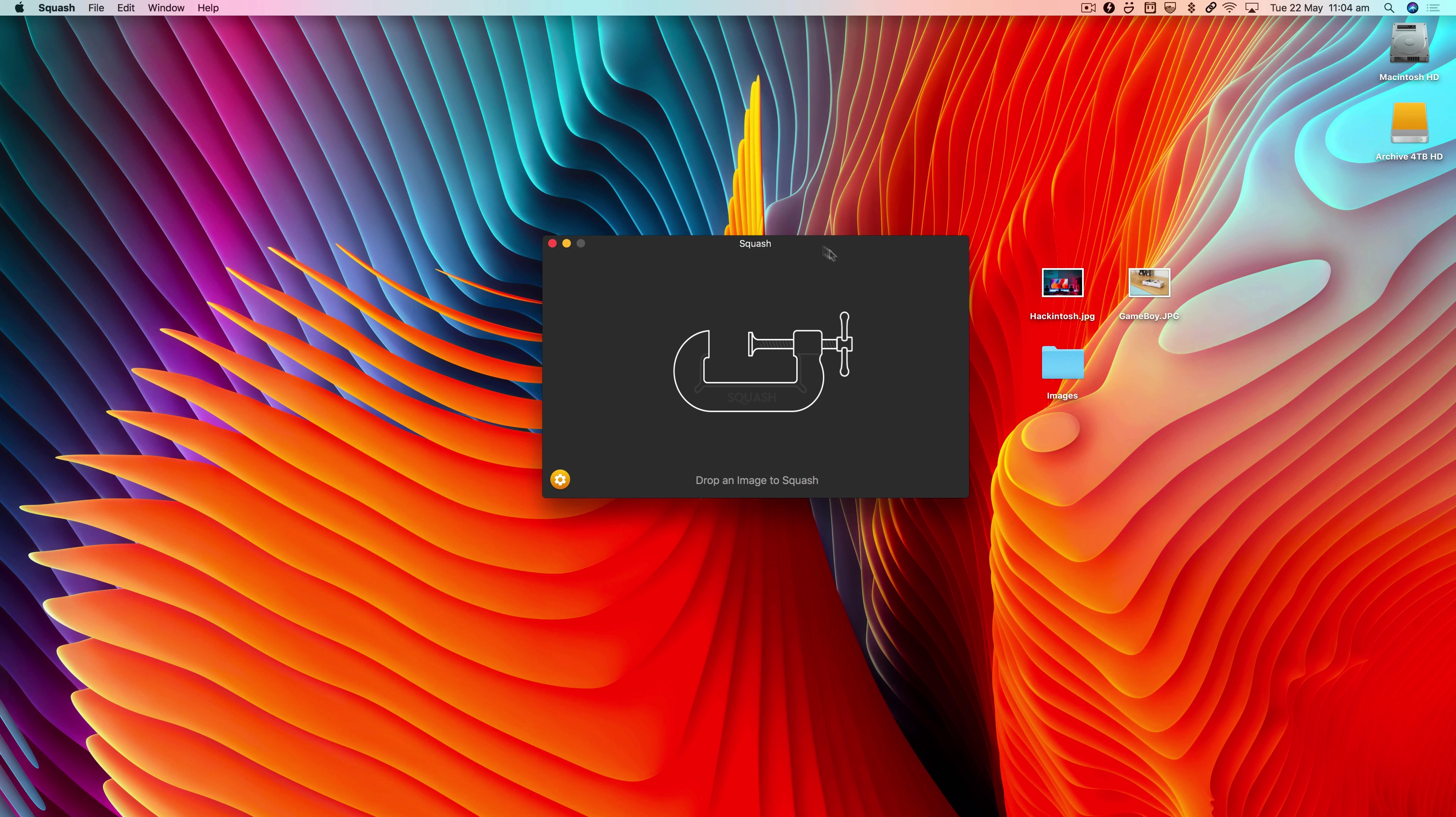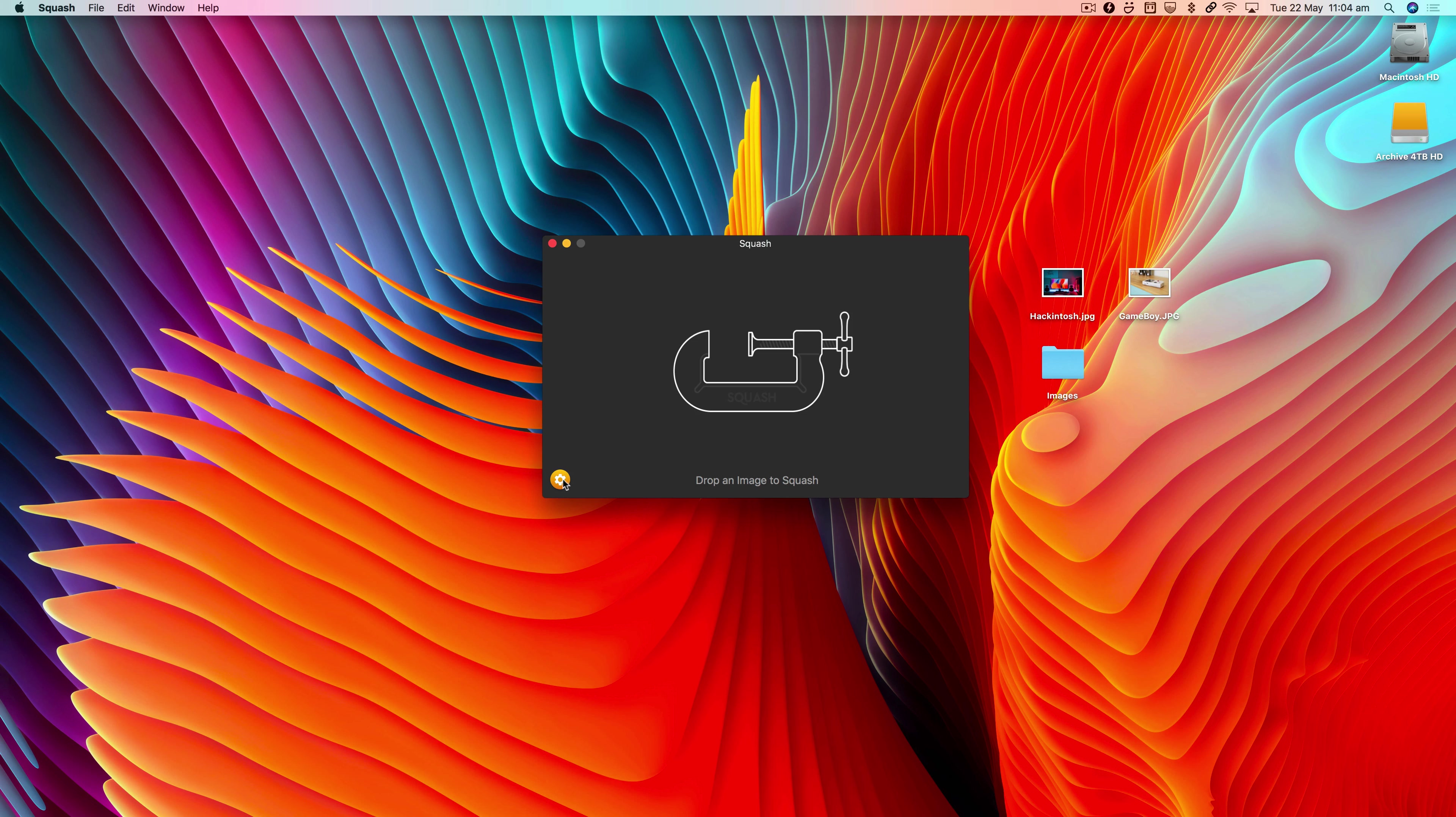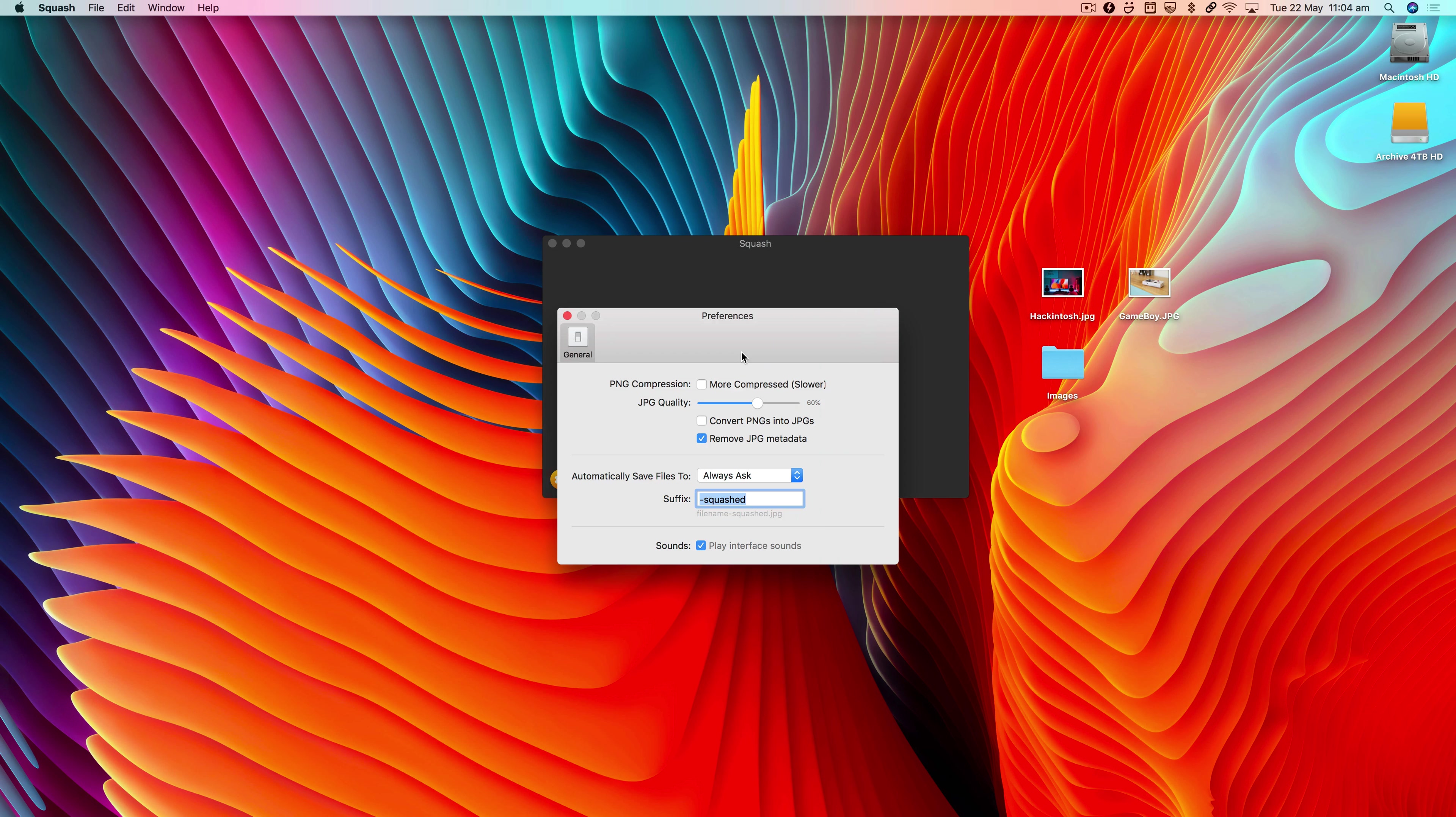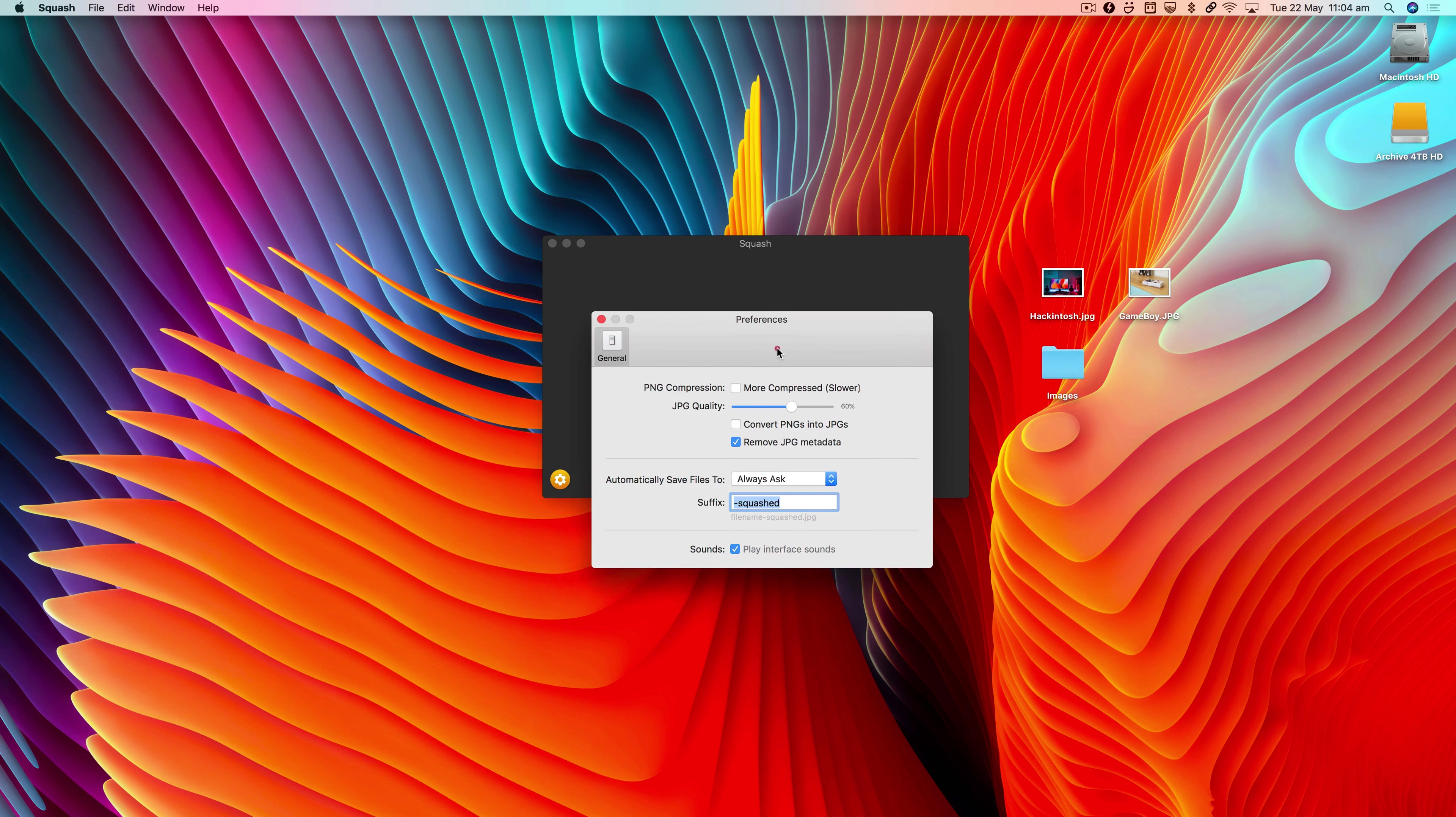I've already launched Squash here and we're going to open up the preferences, which you can do by hitting this little button here. This opens the preference window for us.